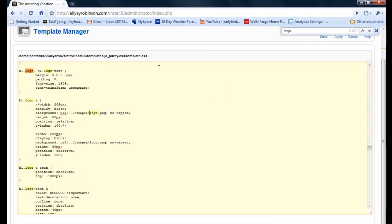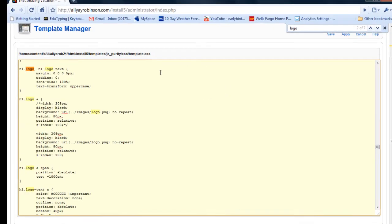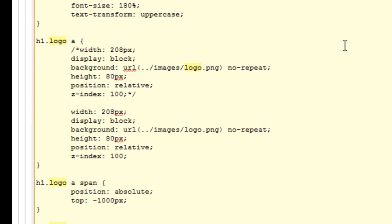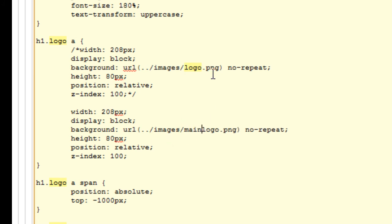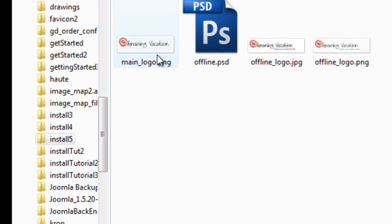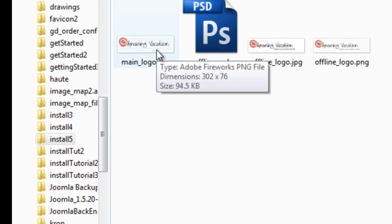So now we're going back to the back end of the site. And I'm going to change this area, which is the new code for this logo tag. And I'm going to change this to main_logo. I'm going to change the width to what I have for my logo image, which is 302.